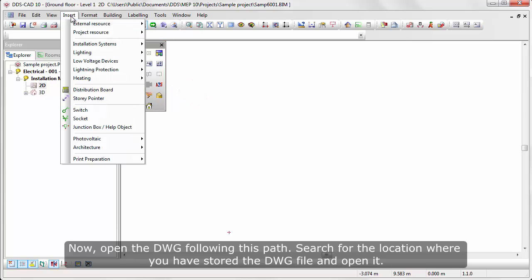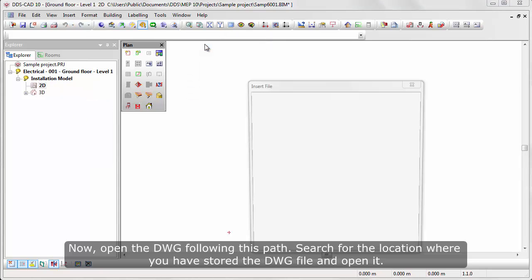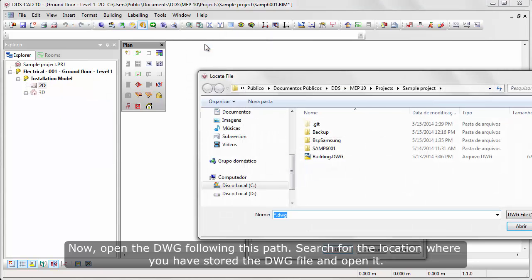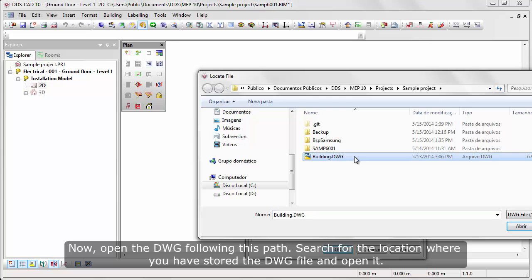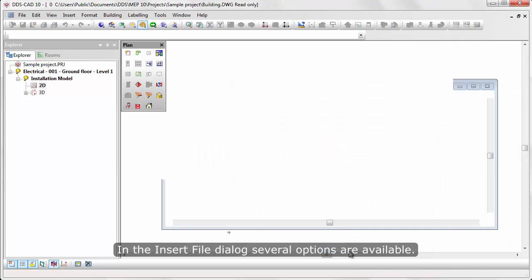Now, open the DWG following this path. Search for the location where you have stored the DWG file and open it. In the insert file dialog, several options are available.